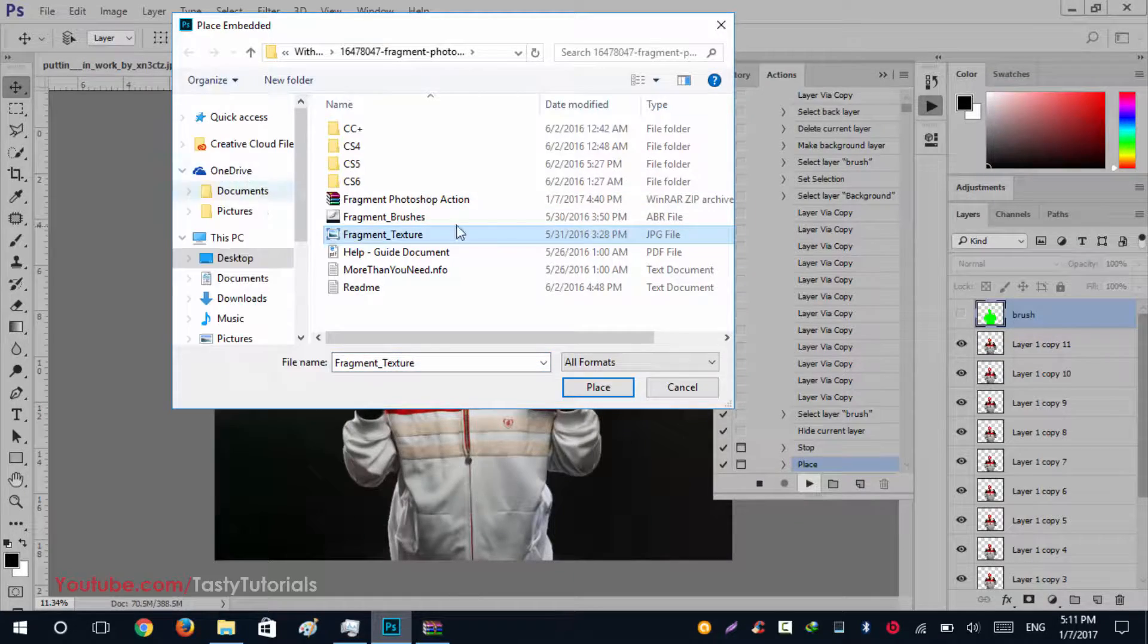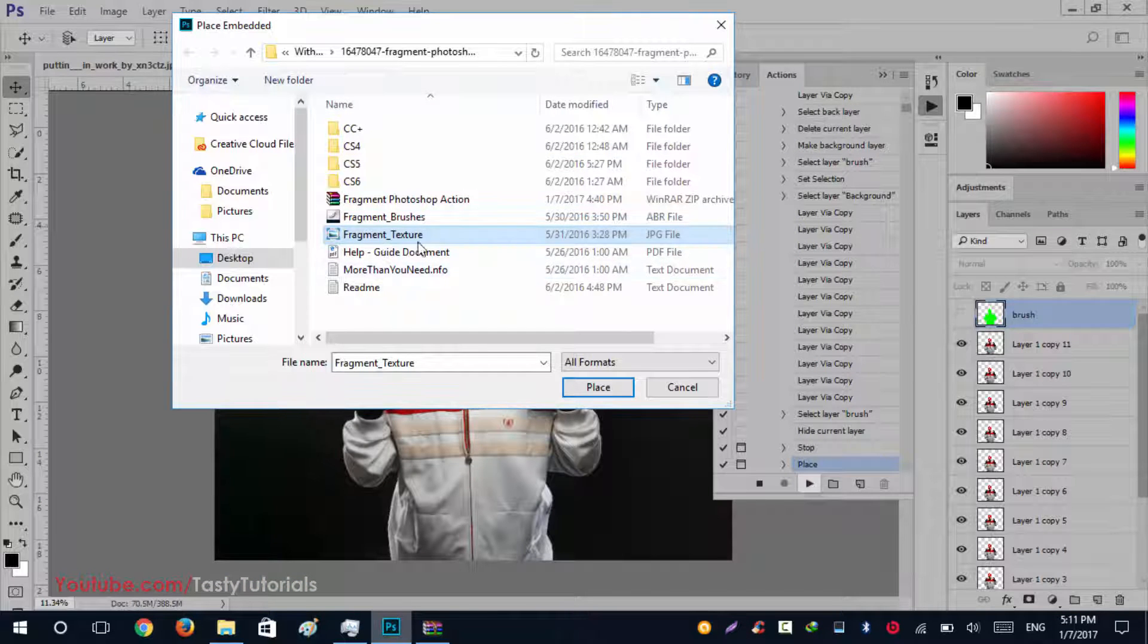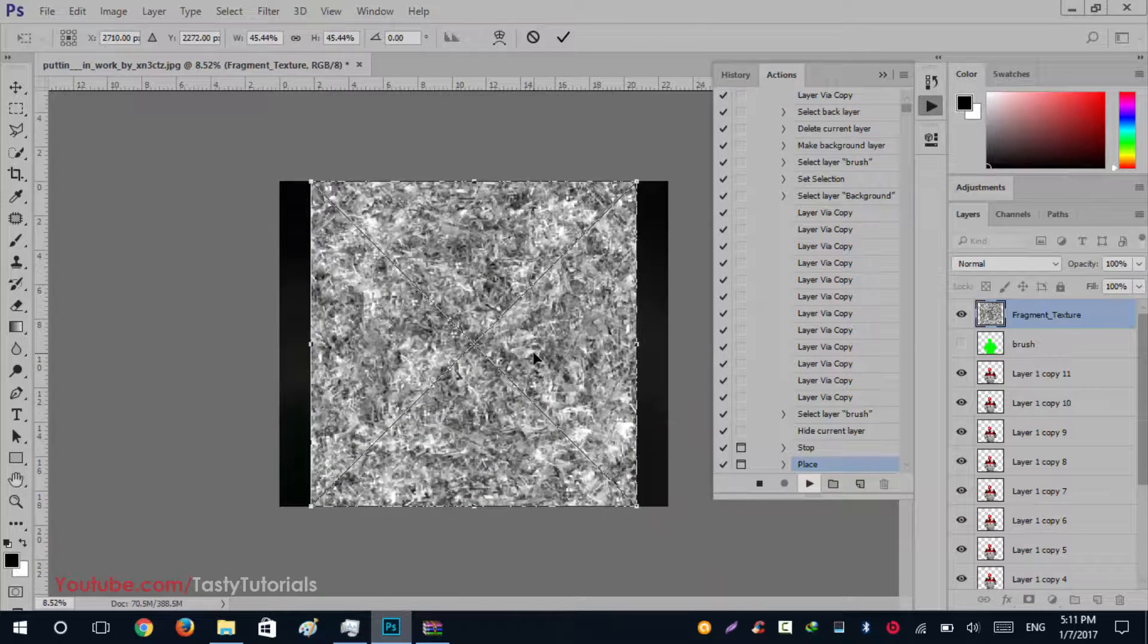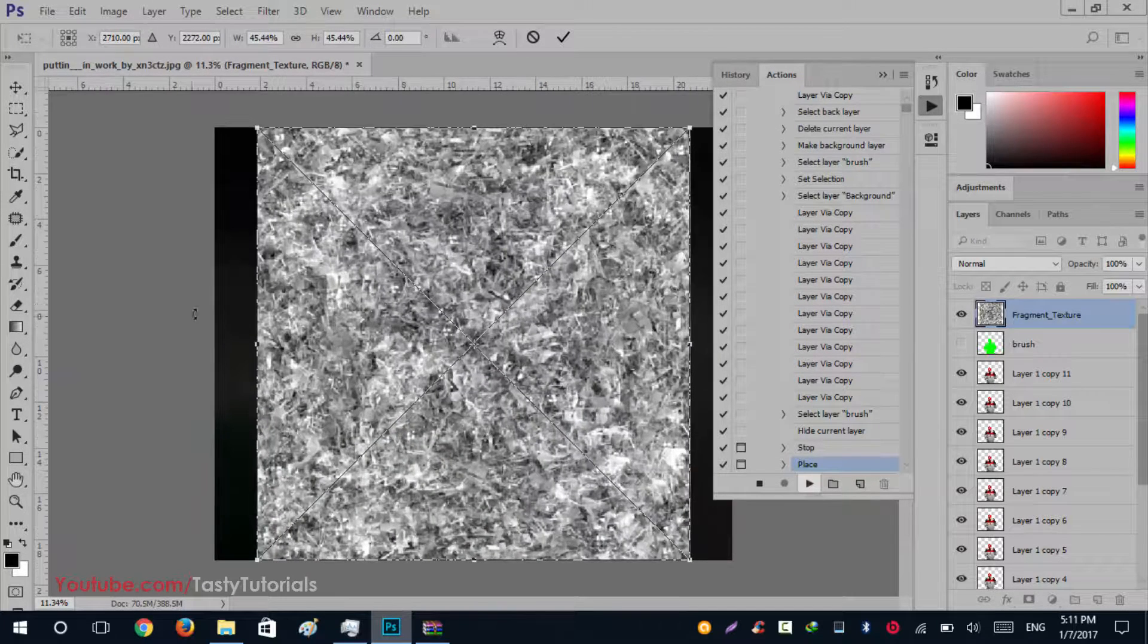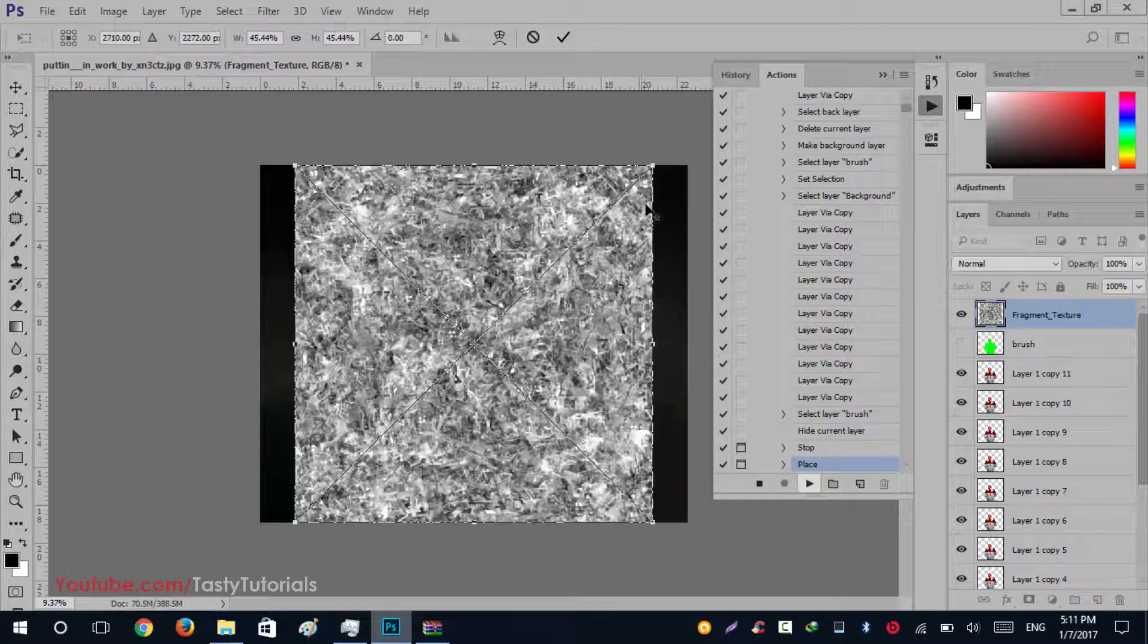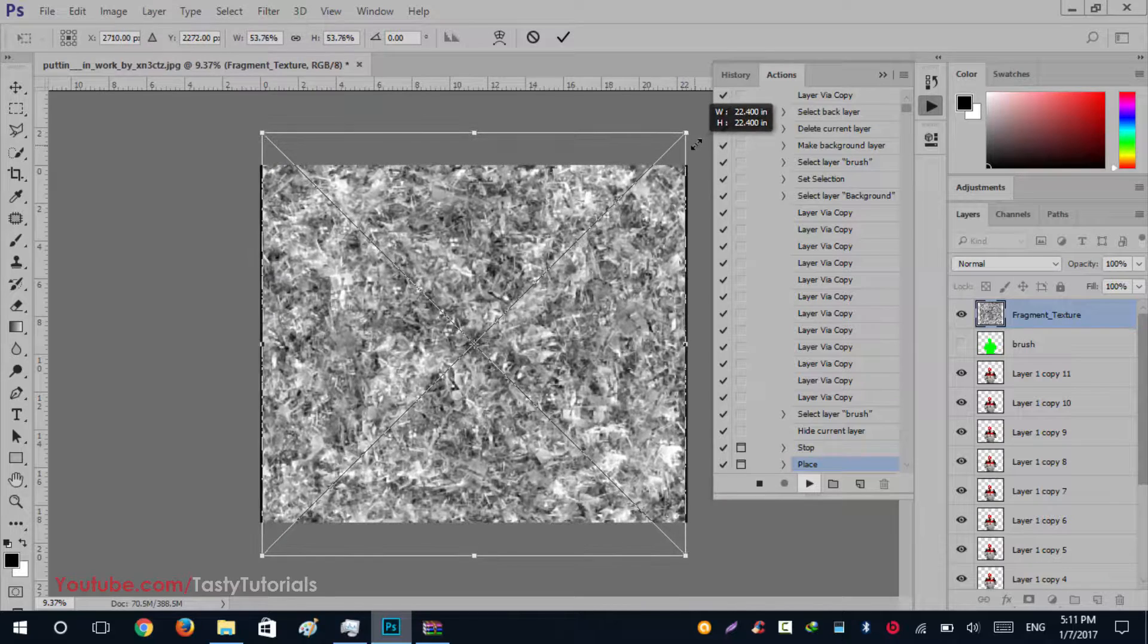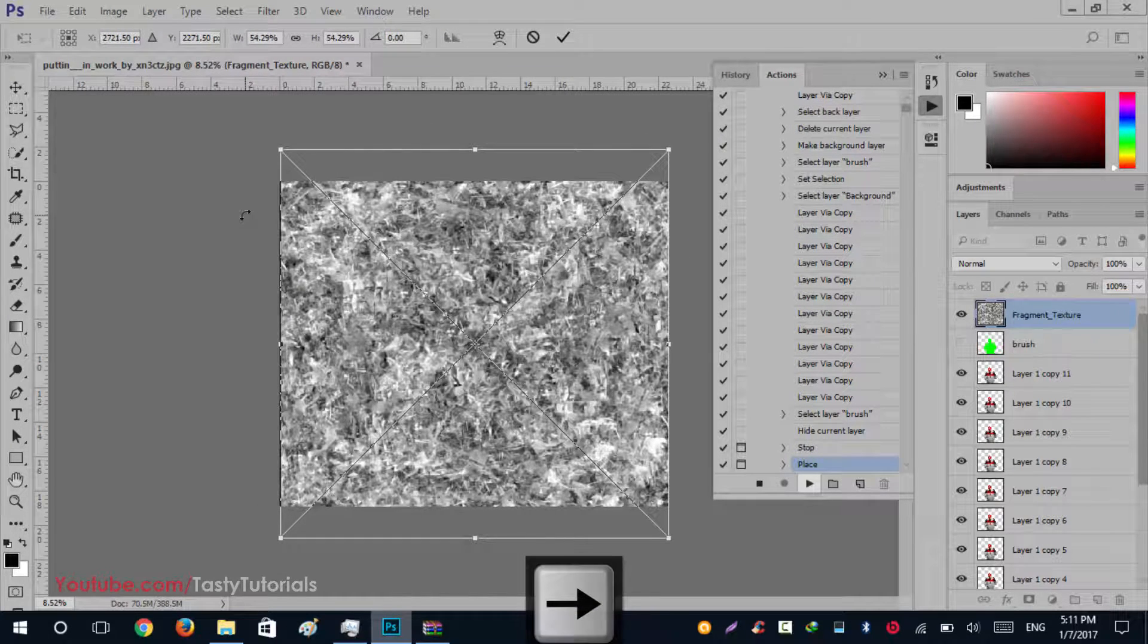When you download your fragment file, there is a texture file which will look like this image, and we'll use it as a texture. We'll click and select this texture file and click on Place. Now it's time to place this. After placing this, you will see that the border areas are empty, so we'll press Alt Shift and click on outside so it will fill the sides.